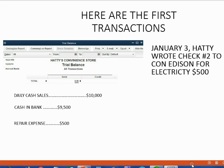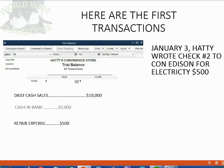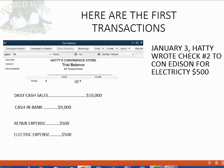Our last transaction in this video will be January 3, Hattie wrote check number 2 to Con Edison for electricity, $500. That means cash in bank is going to decrease and become $9,000, and it means electric expense will show up for the first time on the trial balance as $500.